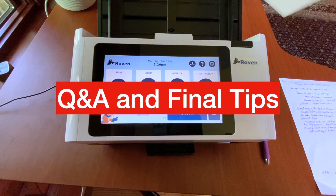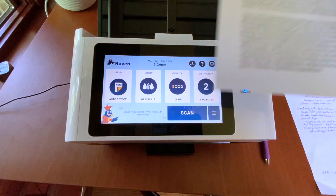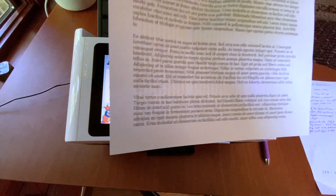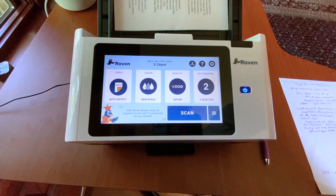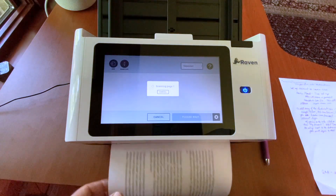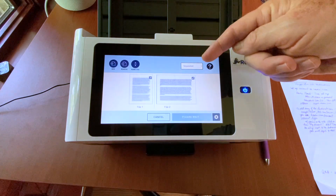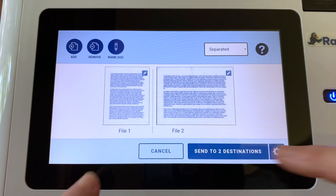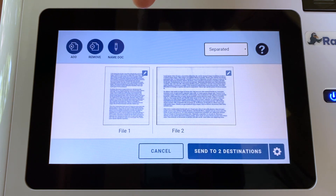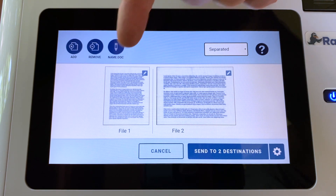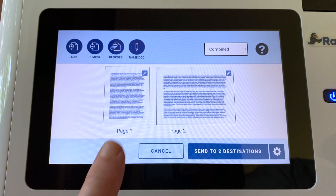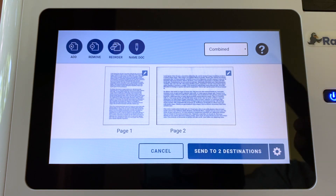A question I received was about automatic page orientation and whether this unit will do that. I have a test page here — this is in portrait mode and then on the back side is in landscape mode. If I put the document into the scanner and hit scan — I did have it set as separated, so this would send two separate files. You can see file one and file two, but you can also see that it automatically oriented the pages correctly. So when they show up in your inbox or in Dropbox or Evernote, when you open those files they will be oriented correctly. I can change this back and make a combined file, so now you'll see it says page one, page two — it's going to go as a single document.